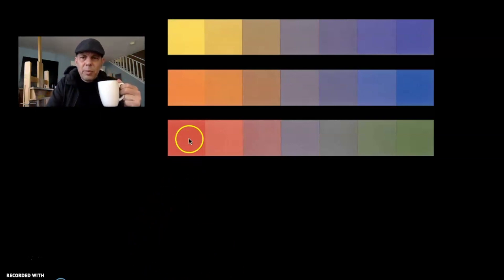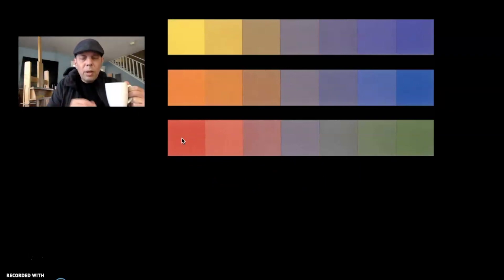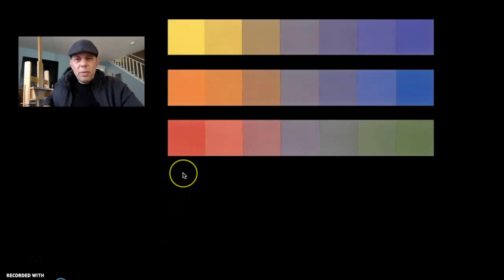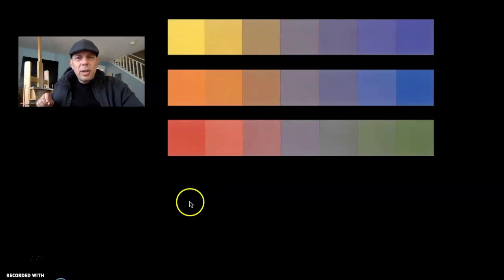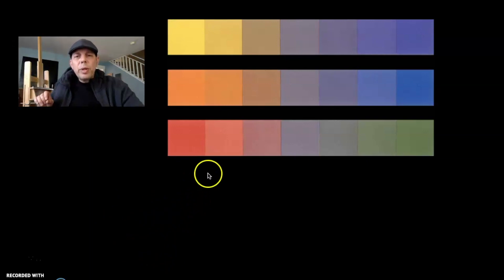Another combination I used to use was Alizarin Crimson and Raw Umber. Raw Umber is a very natural-looking greenish hue, and adding a little bit of the Raw Umber into the Alizarin would just enrich it and make it a deeper red. Another one I discovered for the Old Master Technique: Burnt Sienna — which is a reddish-brown — pairs really nicely with Raw Umber.